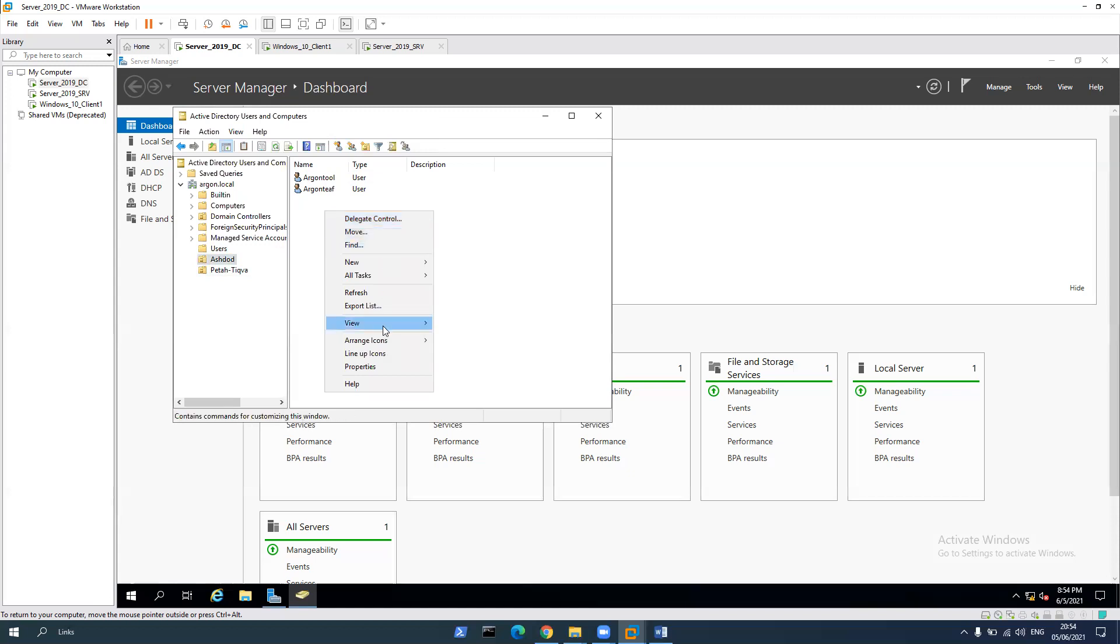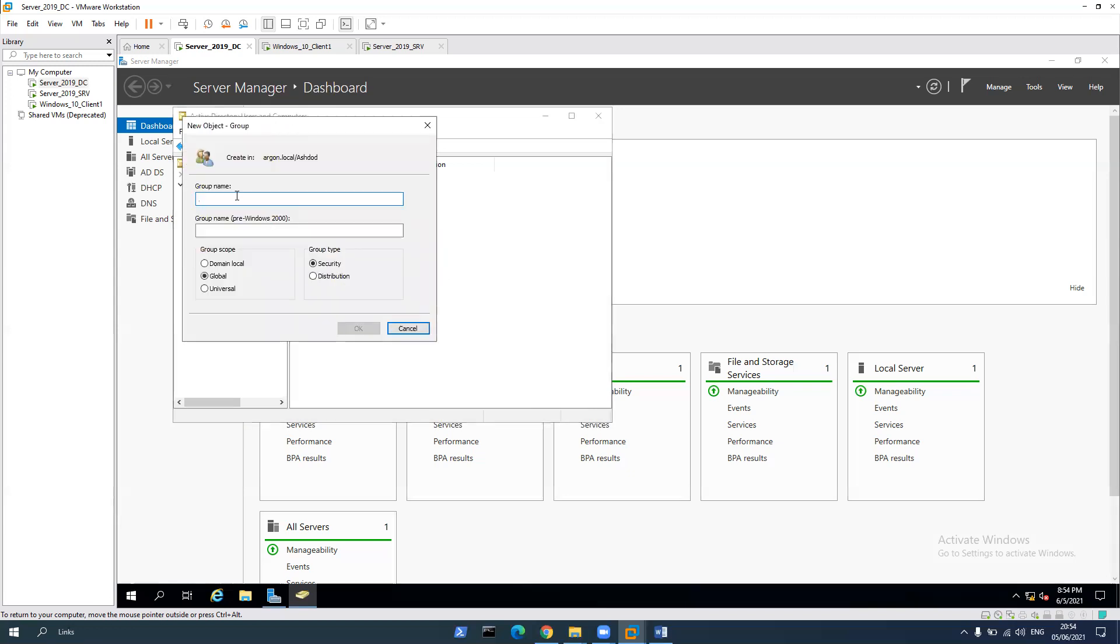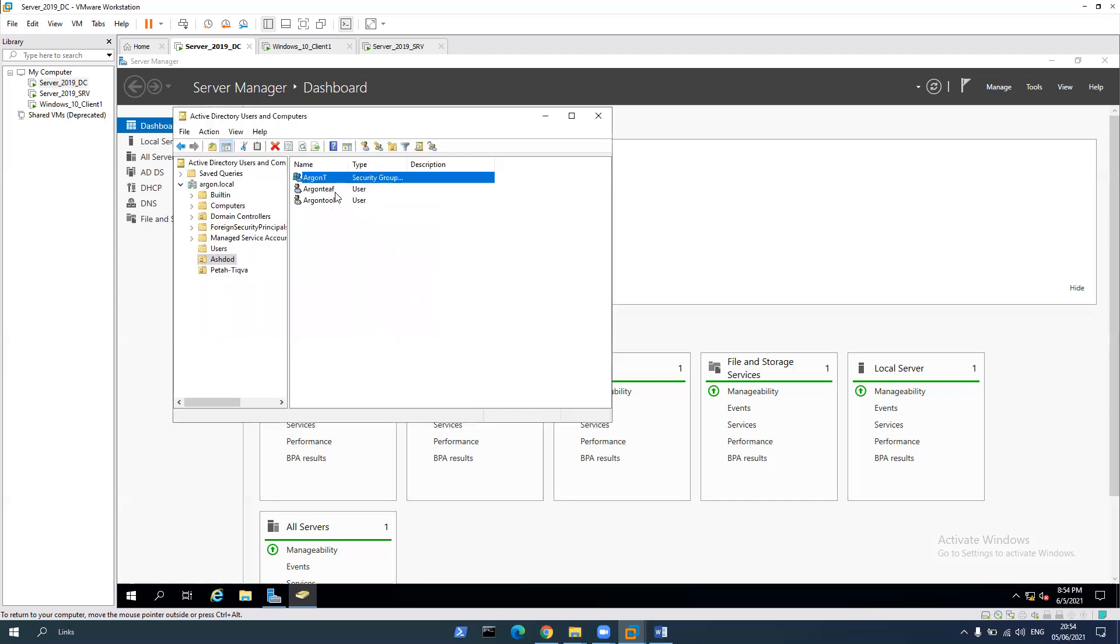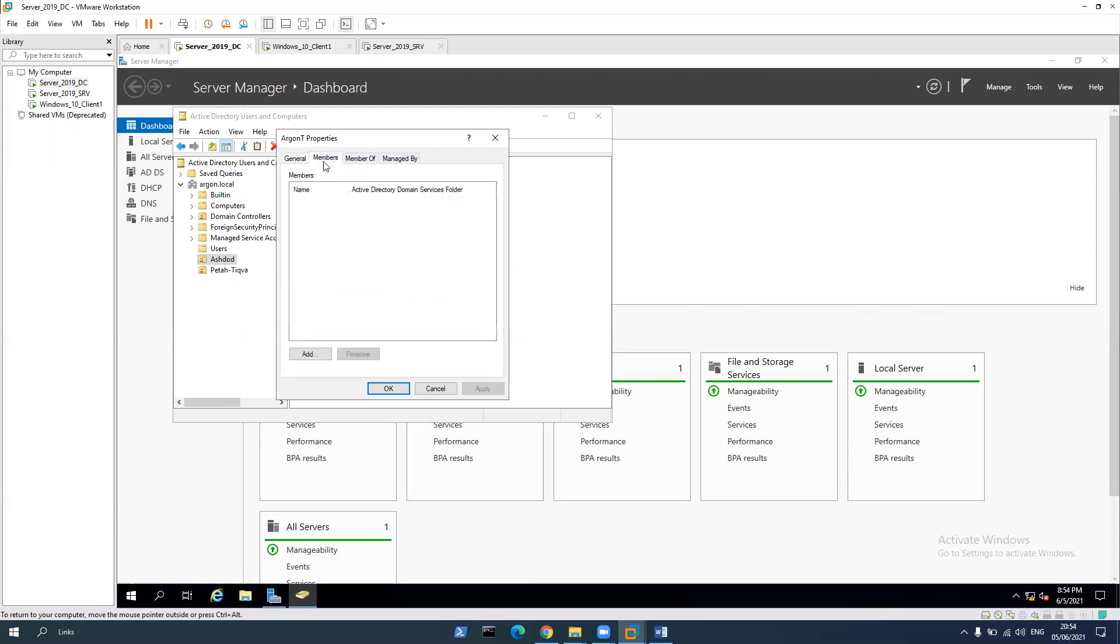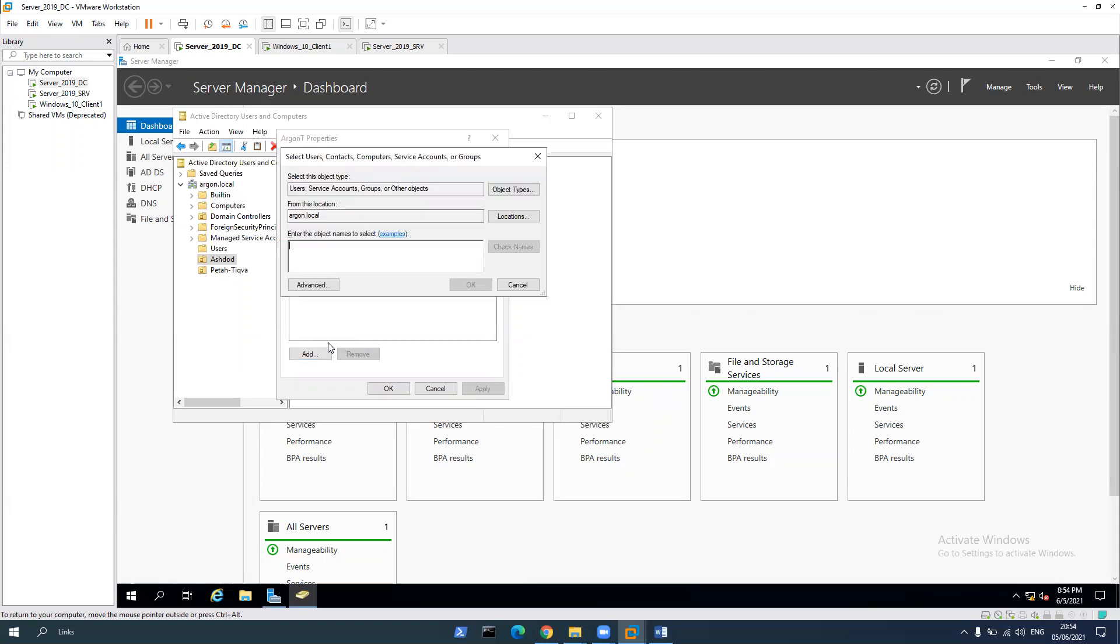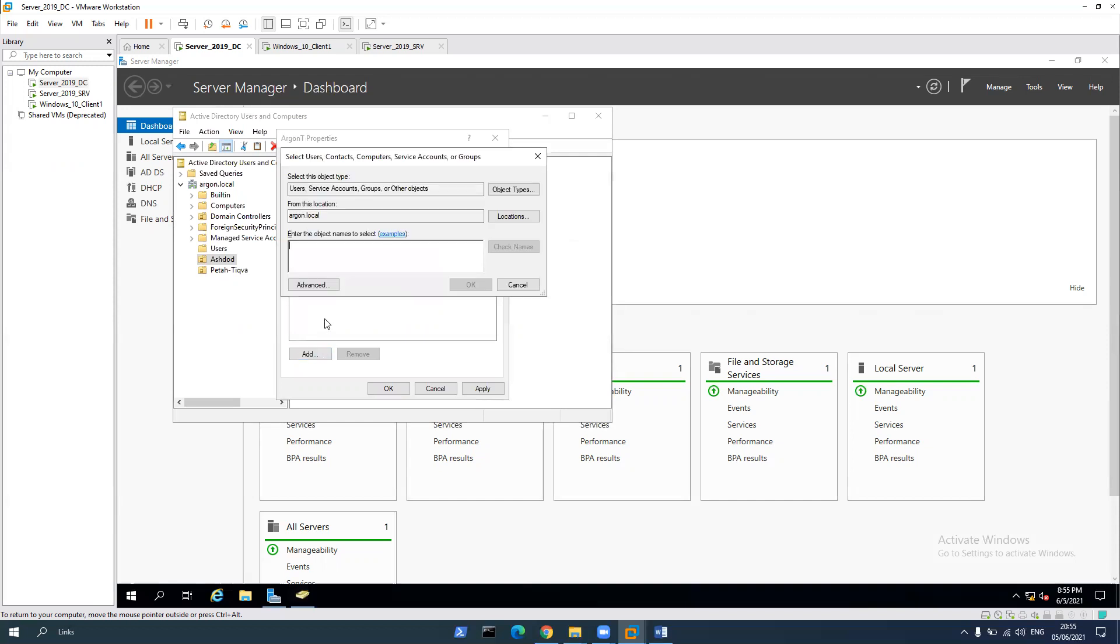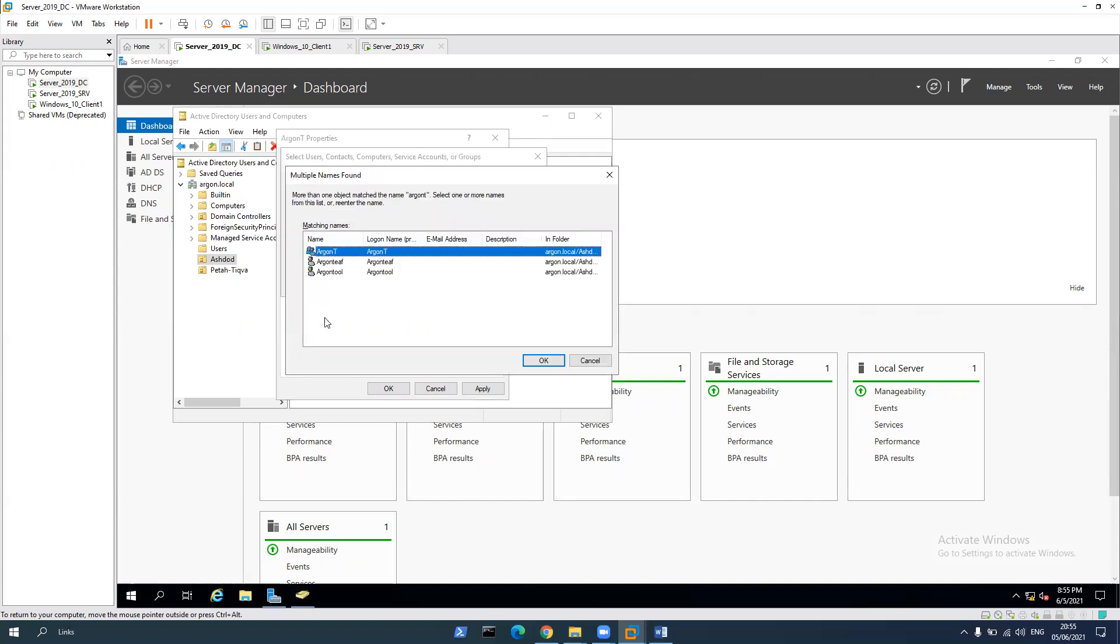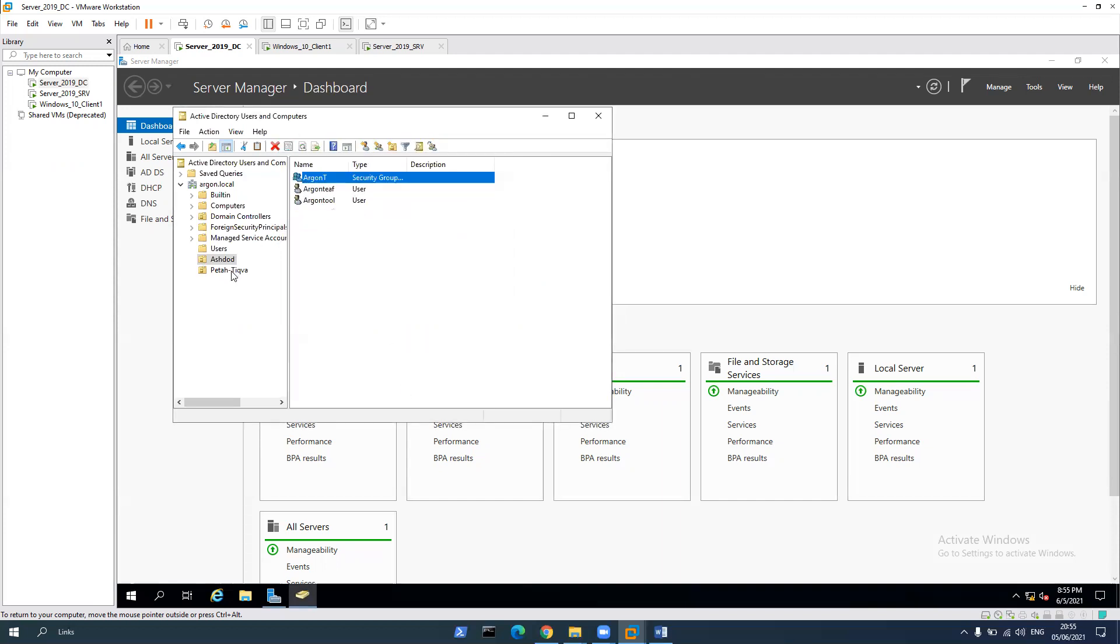Let's create a group so let's click on new group and group name will be Argon T. We're gonna keep it on global security. Distribution is for mail so we need to set it to security. OK. Now we have the group, right click on the group and properties. Members, in this group we can just click add and add Argon T and Argon tool. Let's click apply.